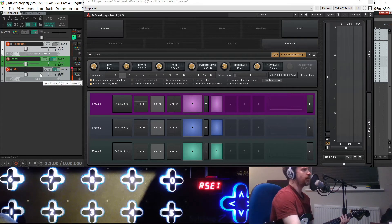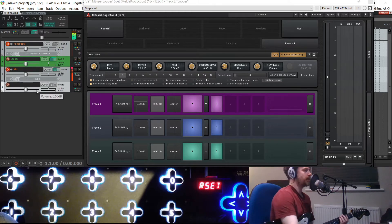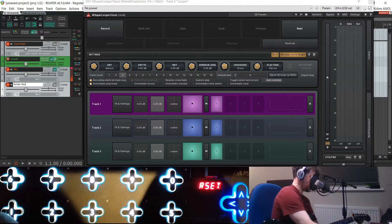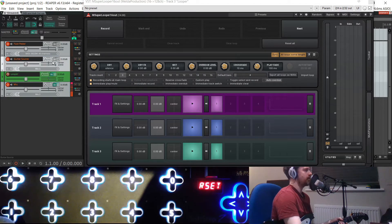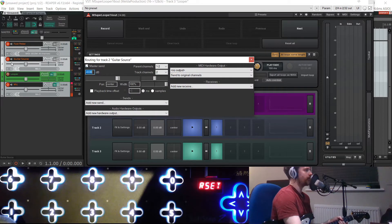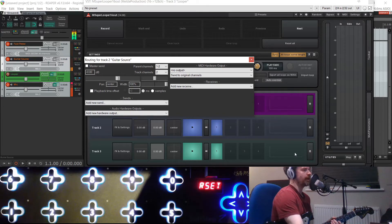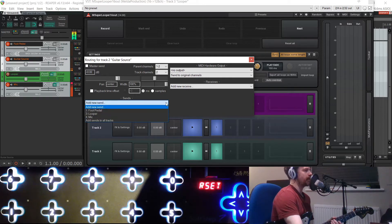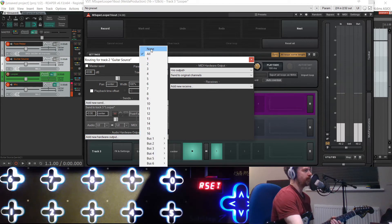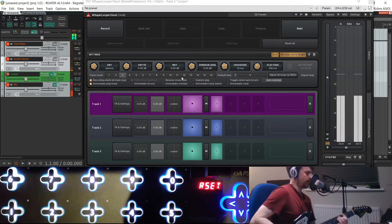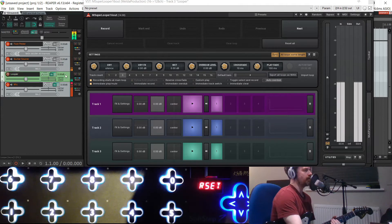In terms of setting up inputs and outputs: I've got my guitar plugged into input one on my audio interface. I'm going to create another track called 'guitar source' and route that into the looper plugin as well. I'm going to turn off master send so you don't hear it going to the master track in Reaper, because you want your input to be muted — you just want to hear what's coming out of the looping plugin afterwards. I'll make a send to looper, turning MIDI off. I just think that's good practice. So now I've got a guitar signal and a MIDI signal going into the looper plugin.